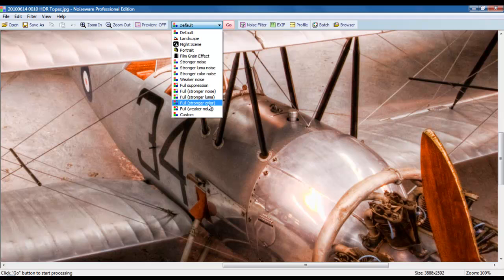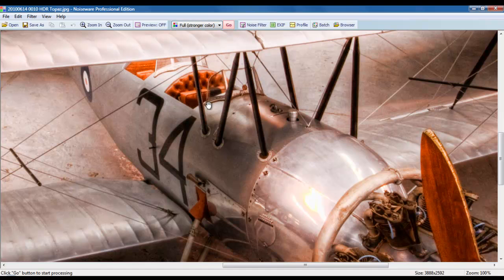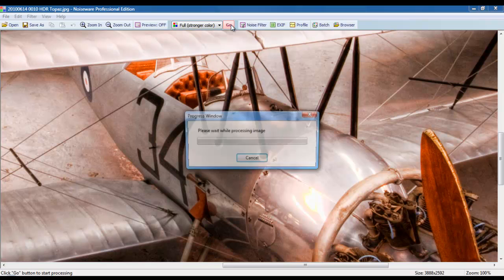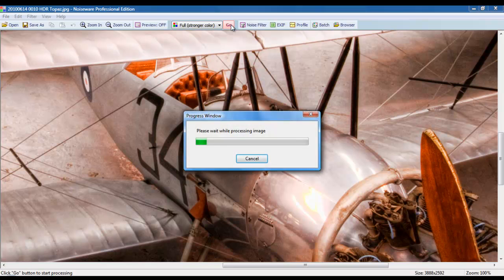I'd rather use the program to make an example of how noise can be dealt with. So, just go ahead, use their drop-downs from their noise filter and choose out a filter for stronger color. Once you've selected that, go ahead and hit the Go button.